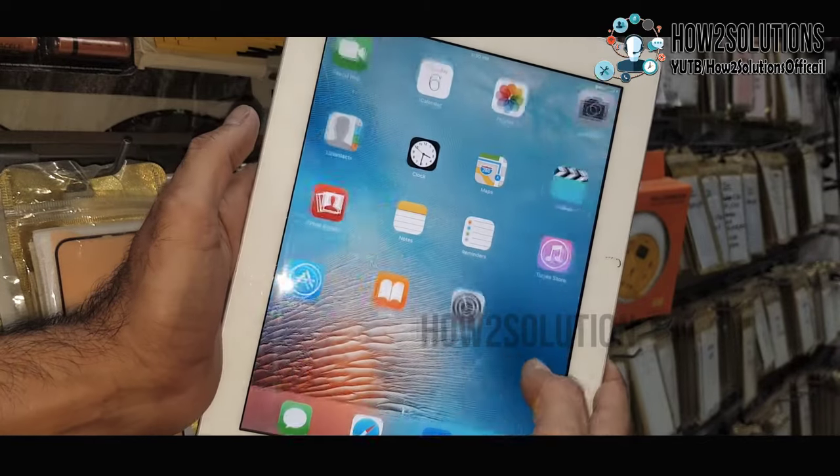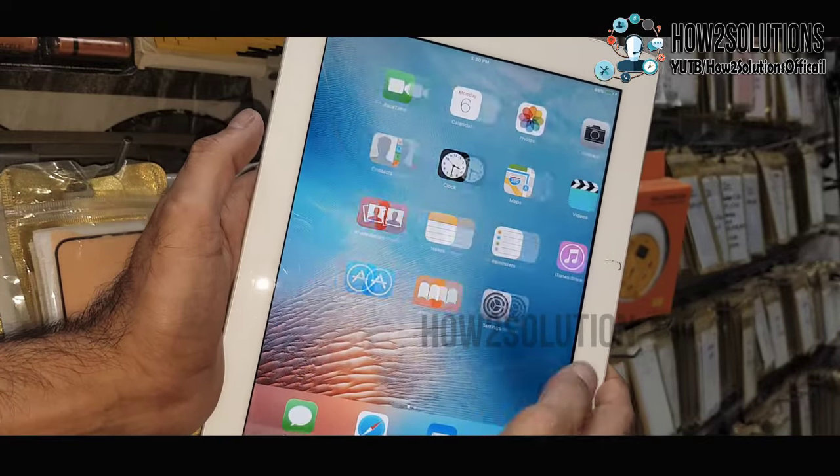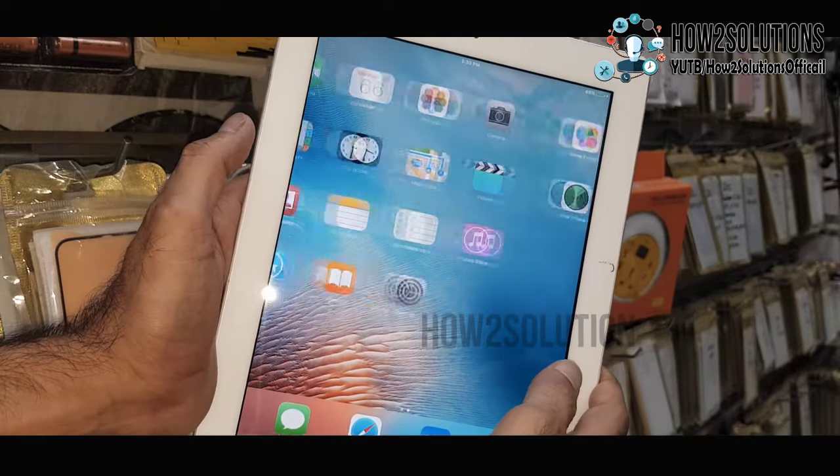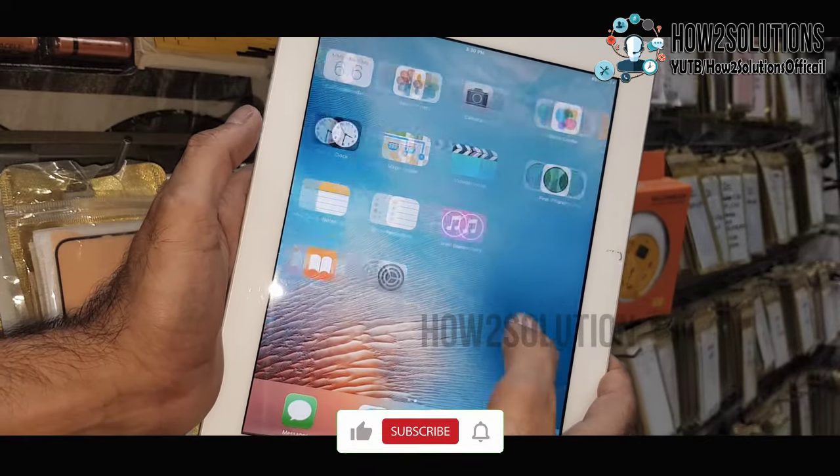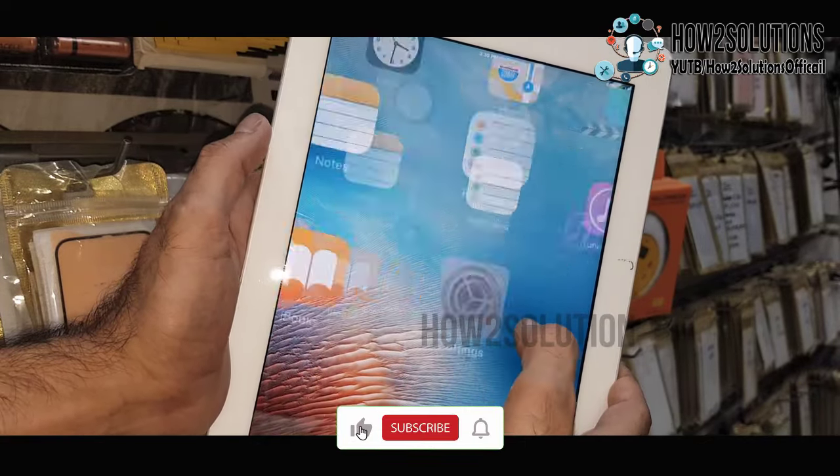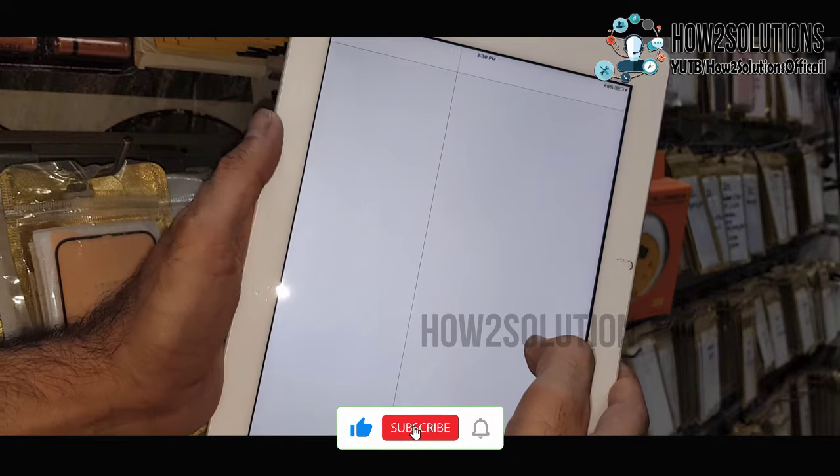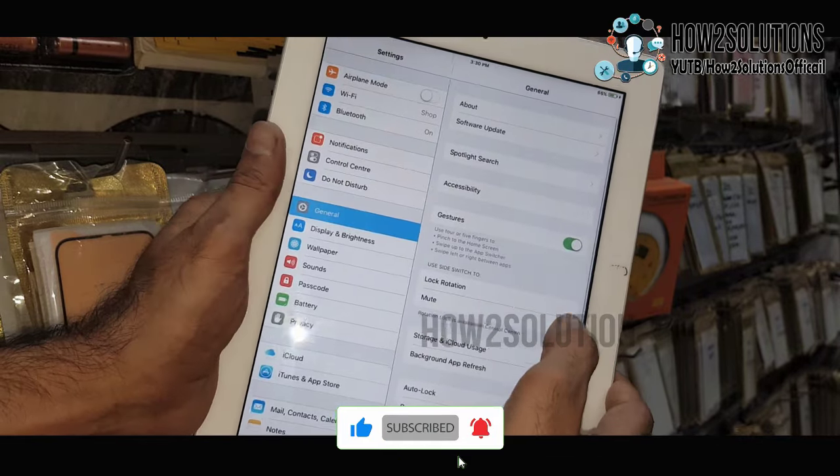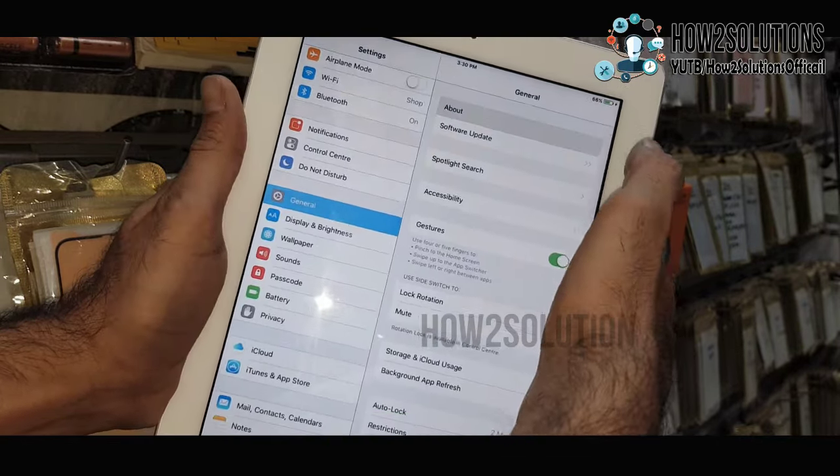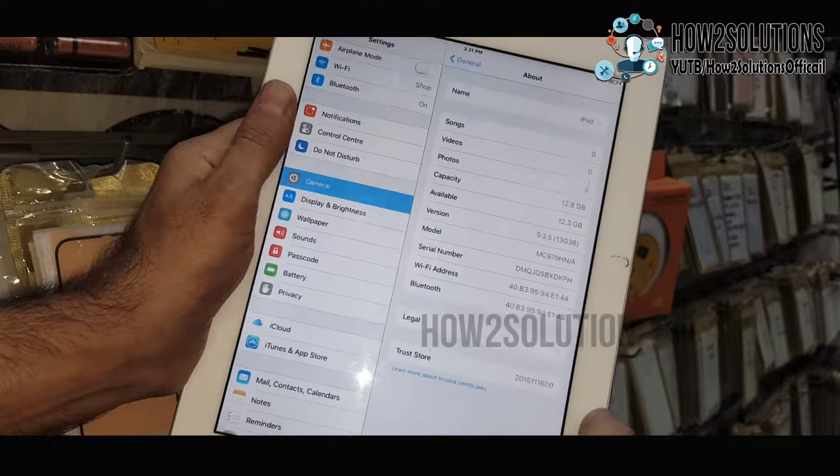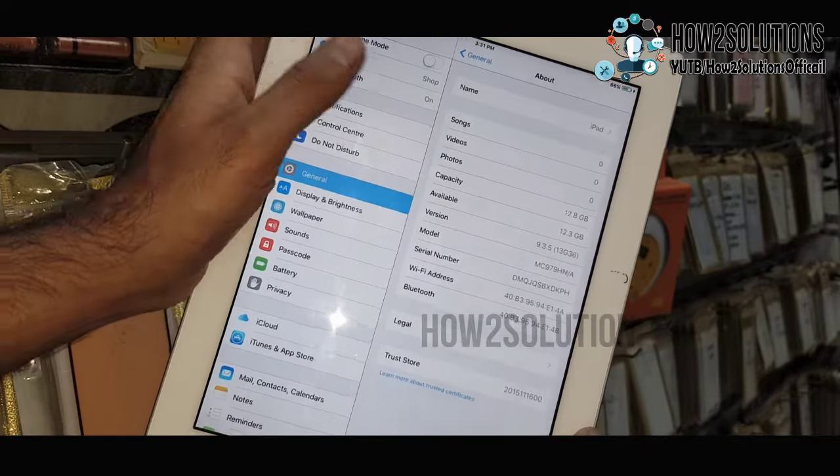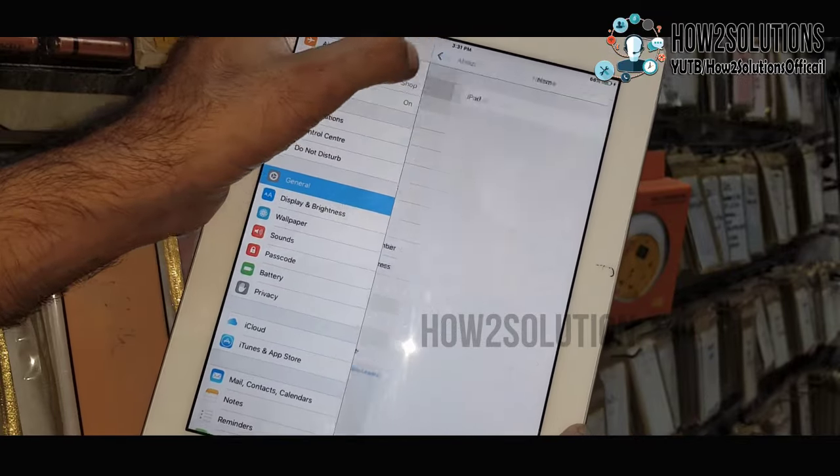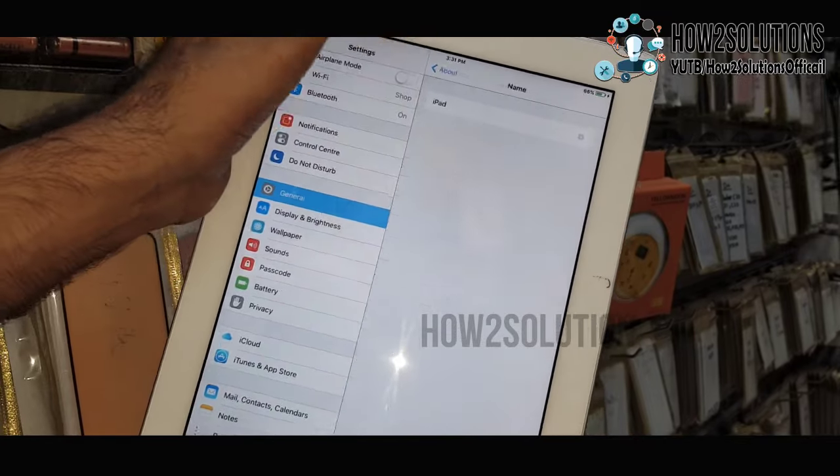Now you can see here we have successfully bypassed our iPad. This is a temporary bypass. You can see the model, this is the iPad.